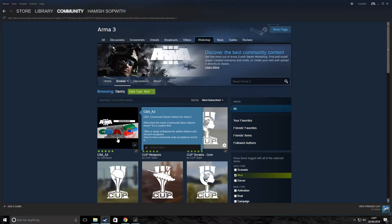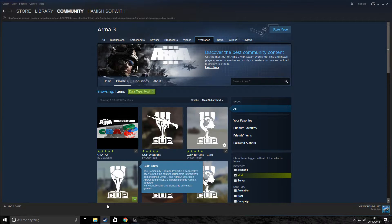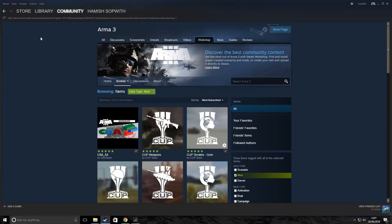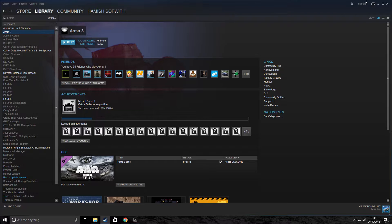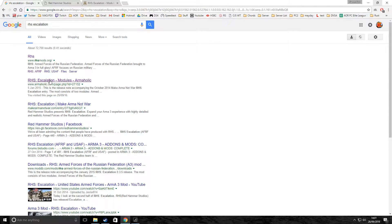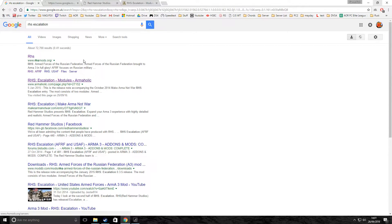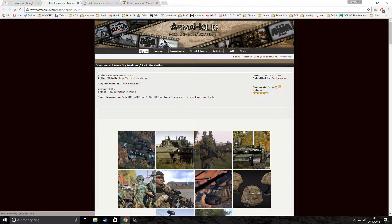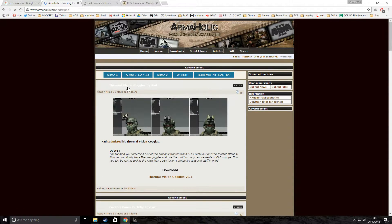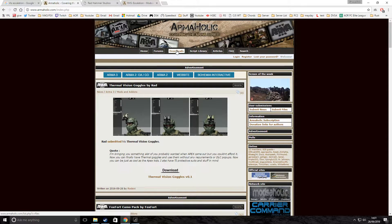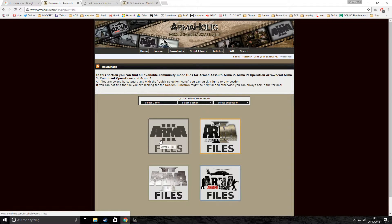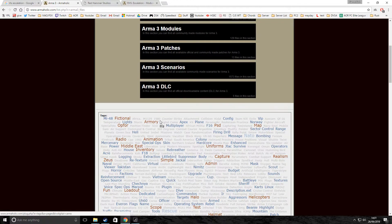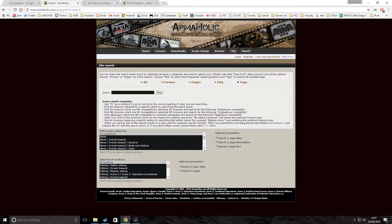However, if your mod isn't in the Steam Workshop, which a lot isn't, like RHS, which is what I'm going to show you now, then you'll need to do it this way. What we're going to do first is we're going to minimize that. Google the mod you want. You can go to this website, Armaholic. I should go to the homepage, and you'll come to a page like this. You'll want to click Downloads, and then you'll want to click Arma 3 Files. Then you can find your mod from here, or you can also search it.